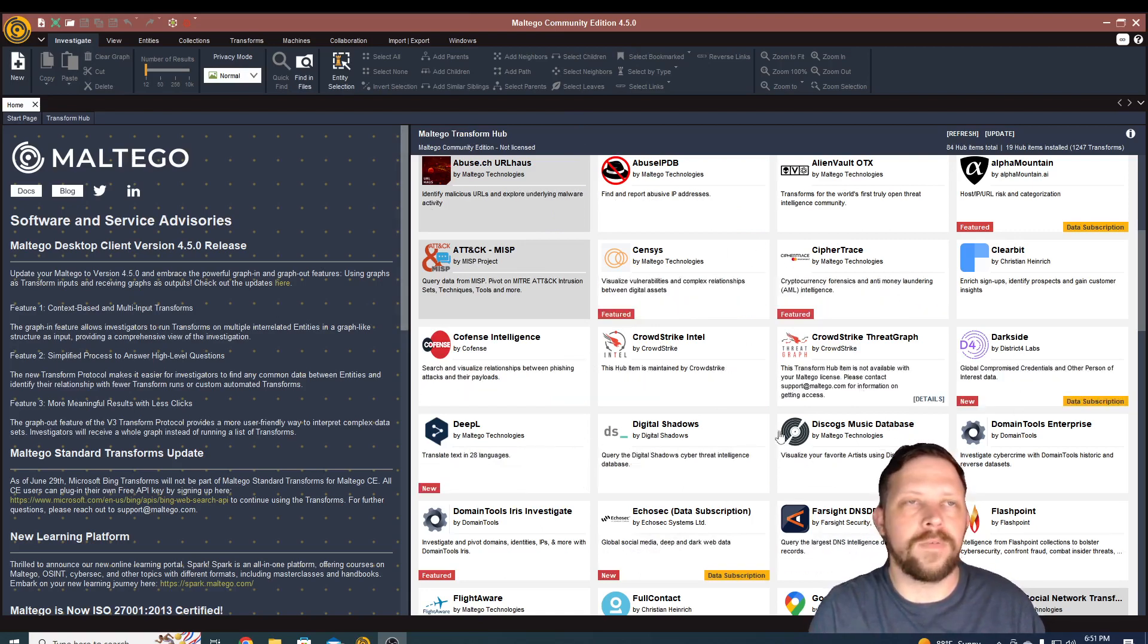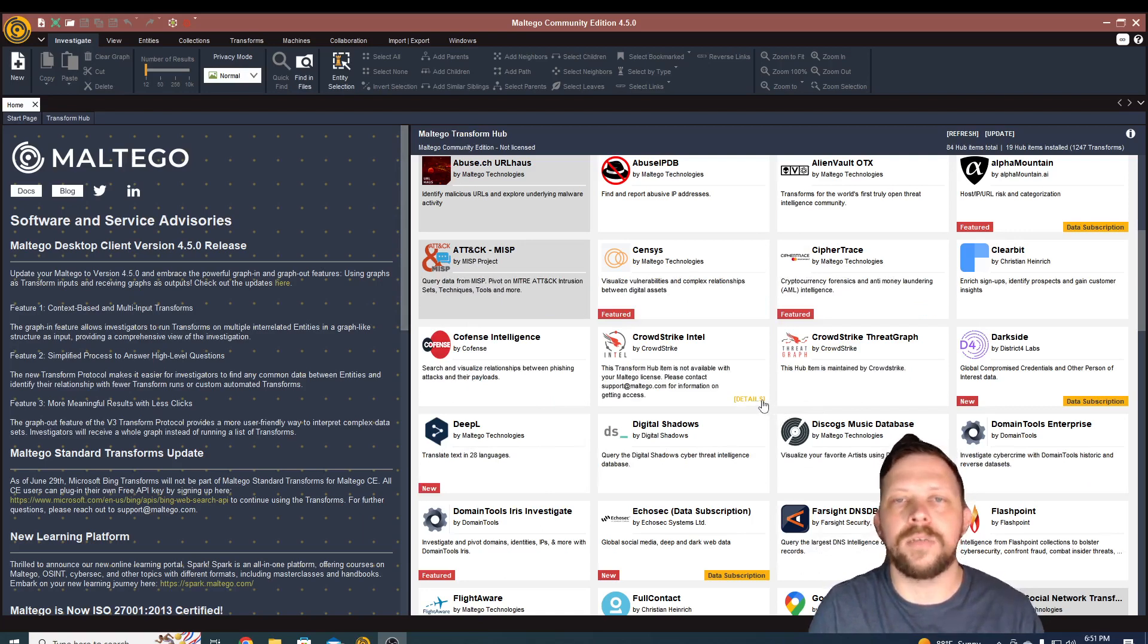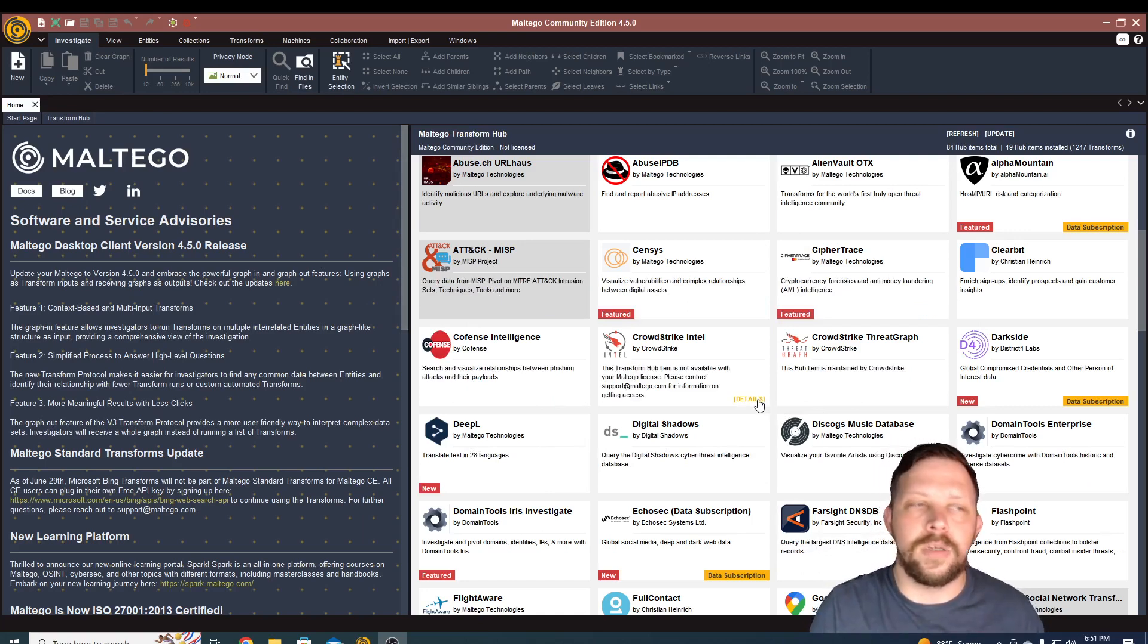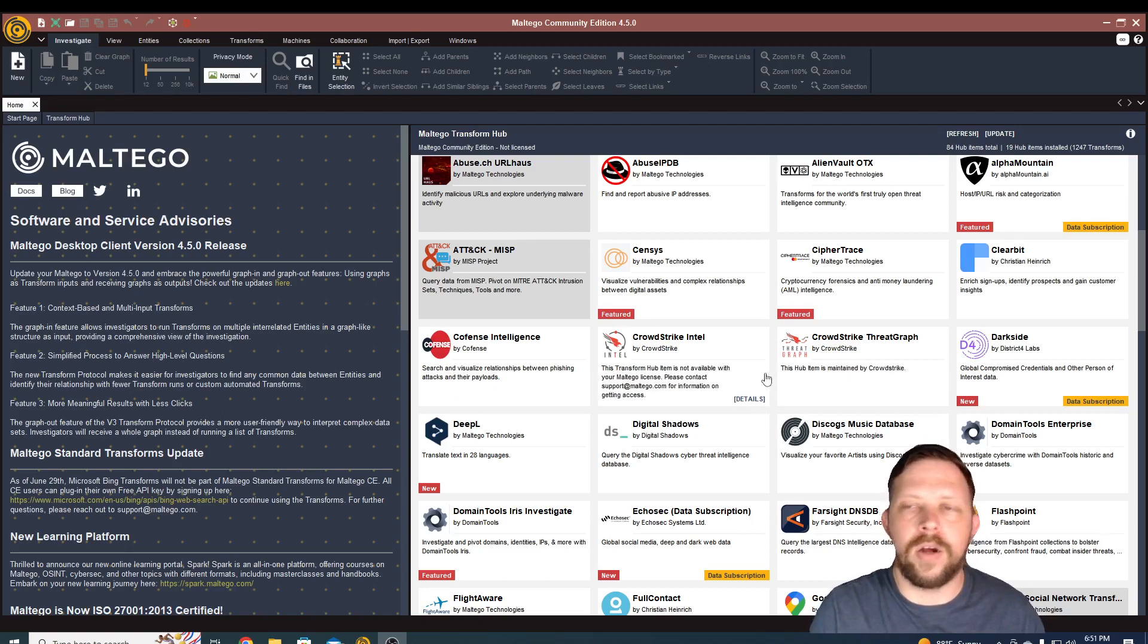But for the purposes of this, I'm just showing you the tool, some of the things it can be used for and get you a little bit of a teaser into the power of how it works and what it can be used for.